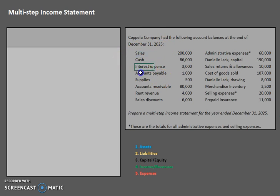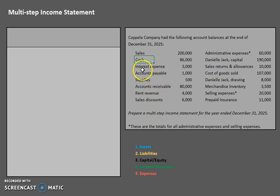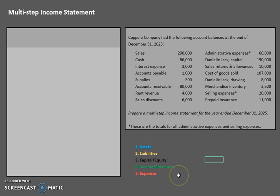Looking through this list, you'll notice that there are a few accounts that are not going to appear on our income statement. Keep in mind our income statement is only going to include revenues and expenses. For example, cash is an asset, so it wouldn't appear on our income statement. I recommend pausing this video and categorizing each account into the appropriate type: asset, liability, capital, income, or expense — and keep in mind there could also be contra accounts.